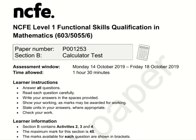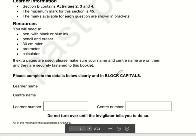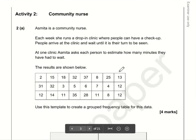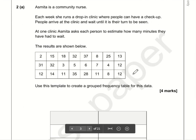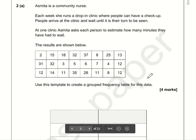Here are the video solutions for NCFE Functional Skills Maths Level 1. This is Section B, which is the calculator section, and this is the October 2019 paper. Let's take a look at the first question.